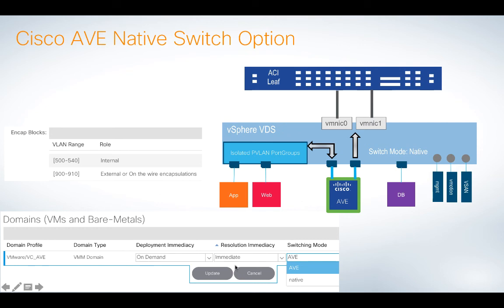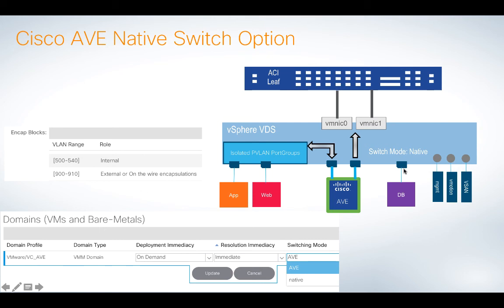So when you deploy, when you attach the VMM domain to the EPG where the database server lives, you can select native, in which case all that does is really straightforward, is it attaches you directly to the VDS, just like a normal VM, and you will write up the physical links, etc., just like normal. There's no real difference there, and it's very easy to switch these back and forth, and I'll show it to you.